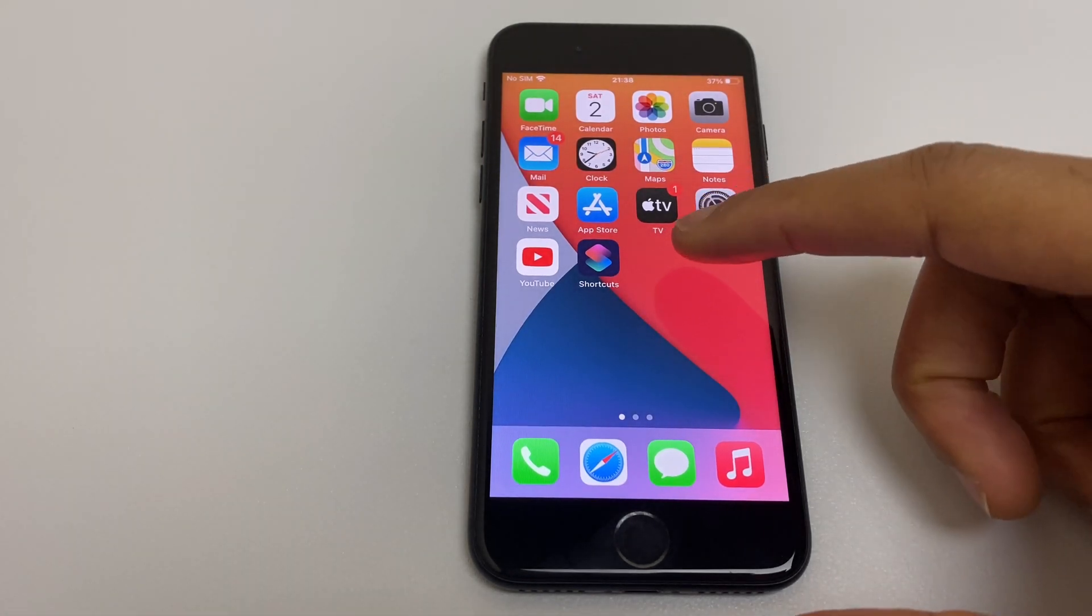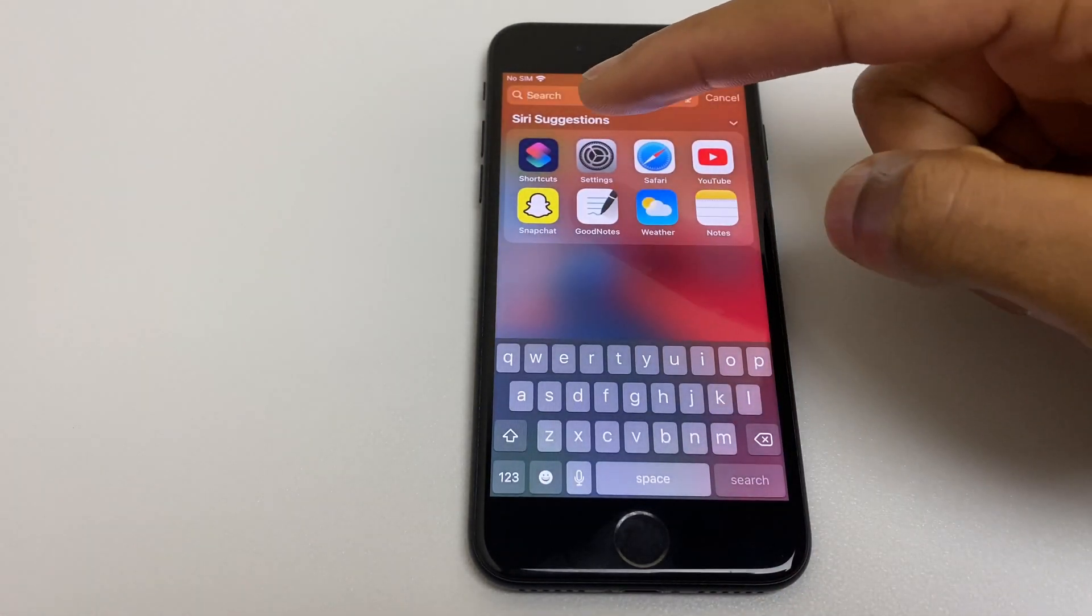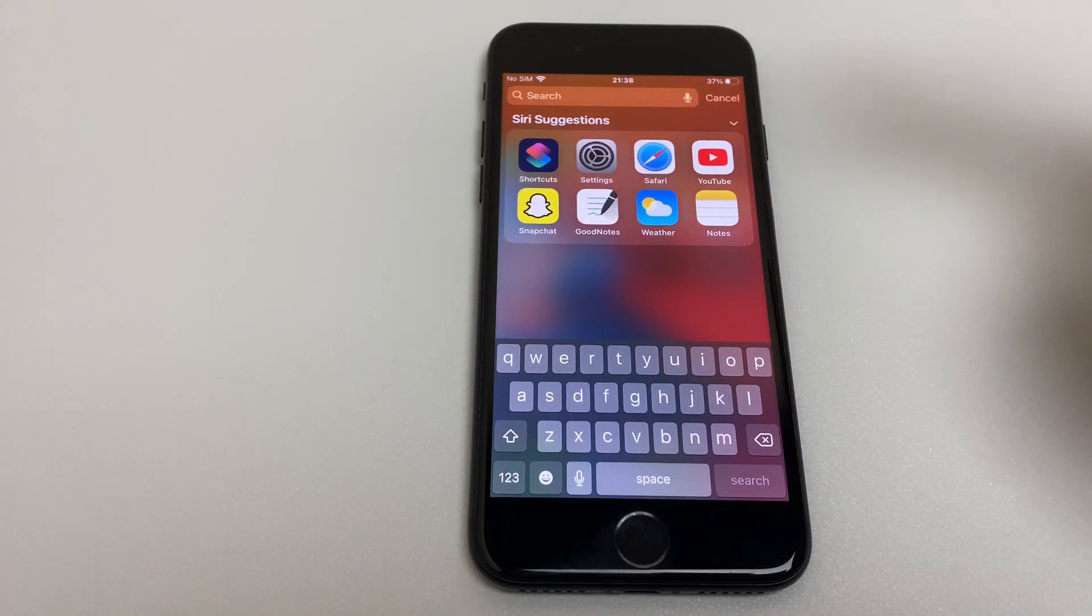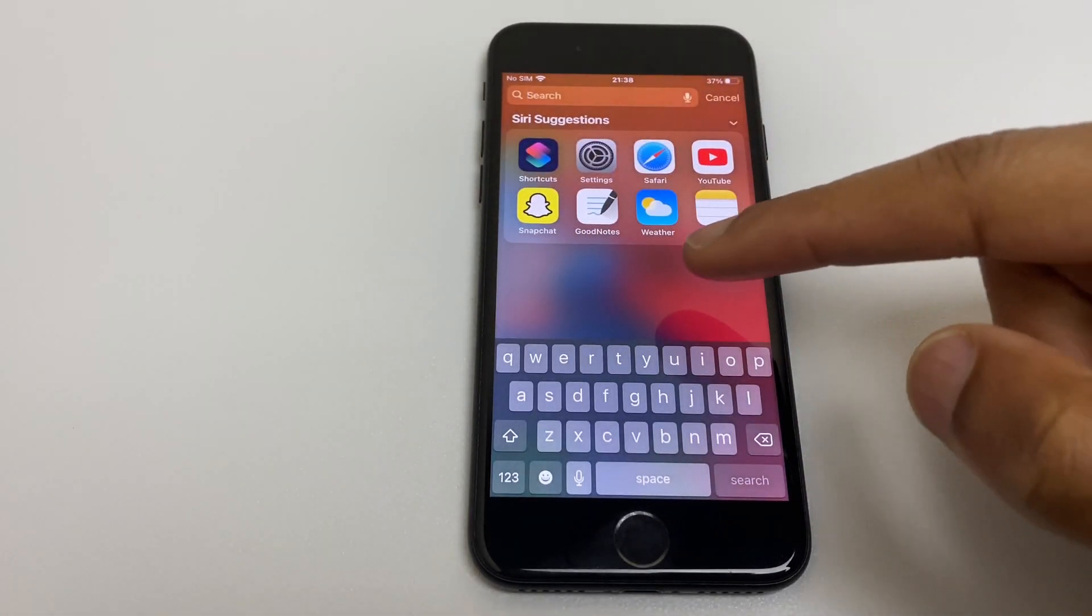If we swipe down on the phone you'll see the Siri suggested apps here. Let's say for example I don't want people to see that I've been using Snapchat.